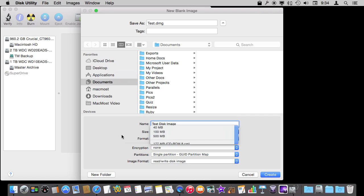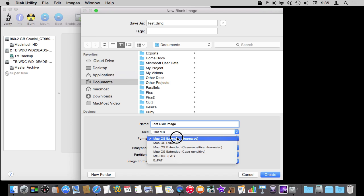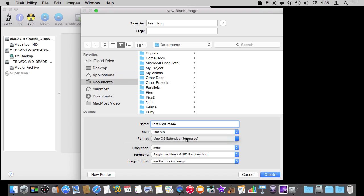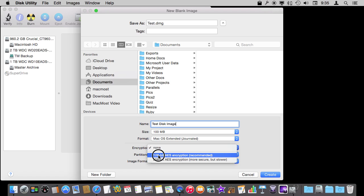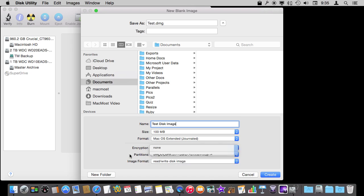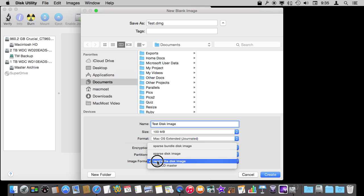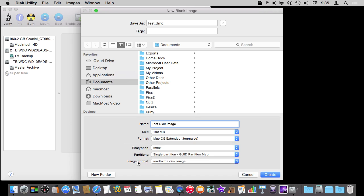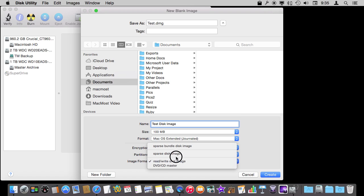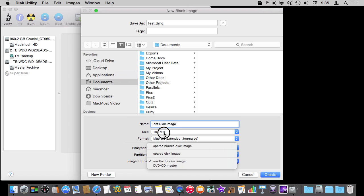You can set a size for it and also set a format — I would just leave it here for most uses. You can also encrypt it and have a password. This password can be used to protect the files inside — great if you want to create a disk image, put a bunch of files in it, and then email it to somebody knowing it is protected. You can also select different formats: a rewrite disk image, or a sparse disk image which will shrink the file size to the minimum it needs. It will still look like a 100 megabyte disk, but the file itself will be a lot smaller.